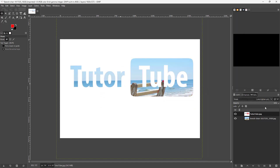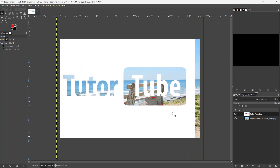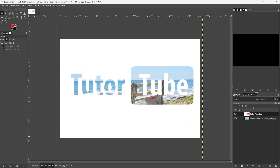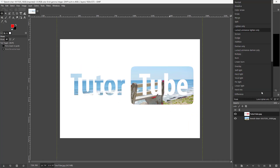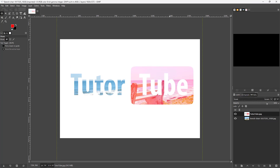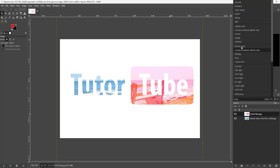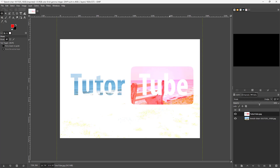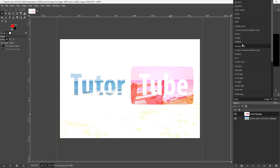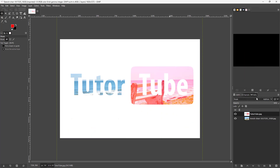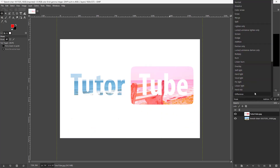Similarly, you can go for Luma, where the dark parts become transparent regardless of color. Then there's Screen, which is another way of making the dark parts transparent. You can also select Dodge and Addition here as well.